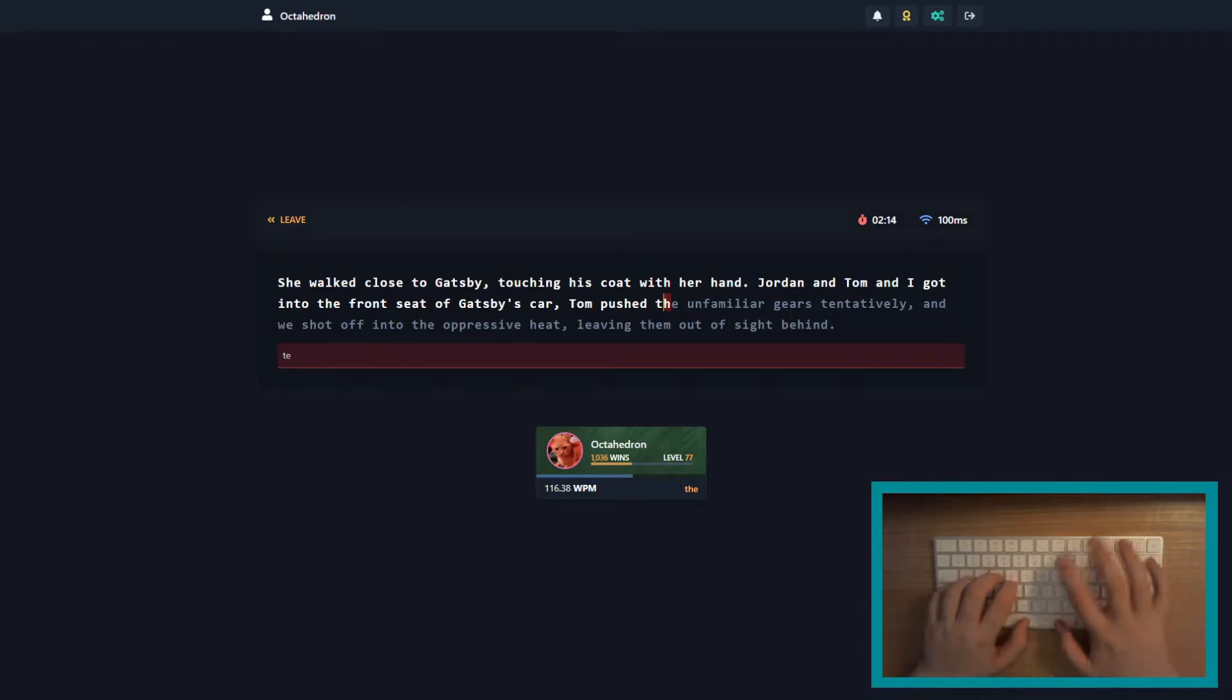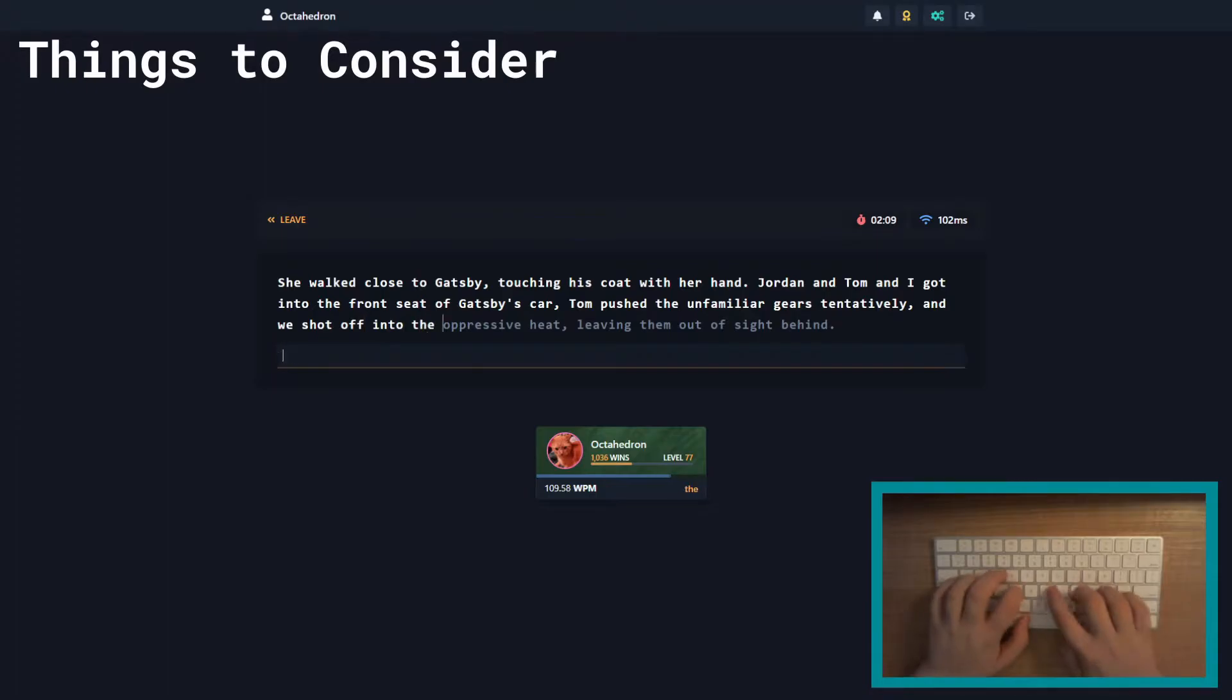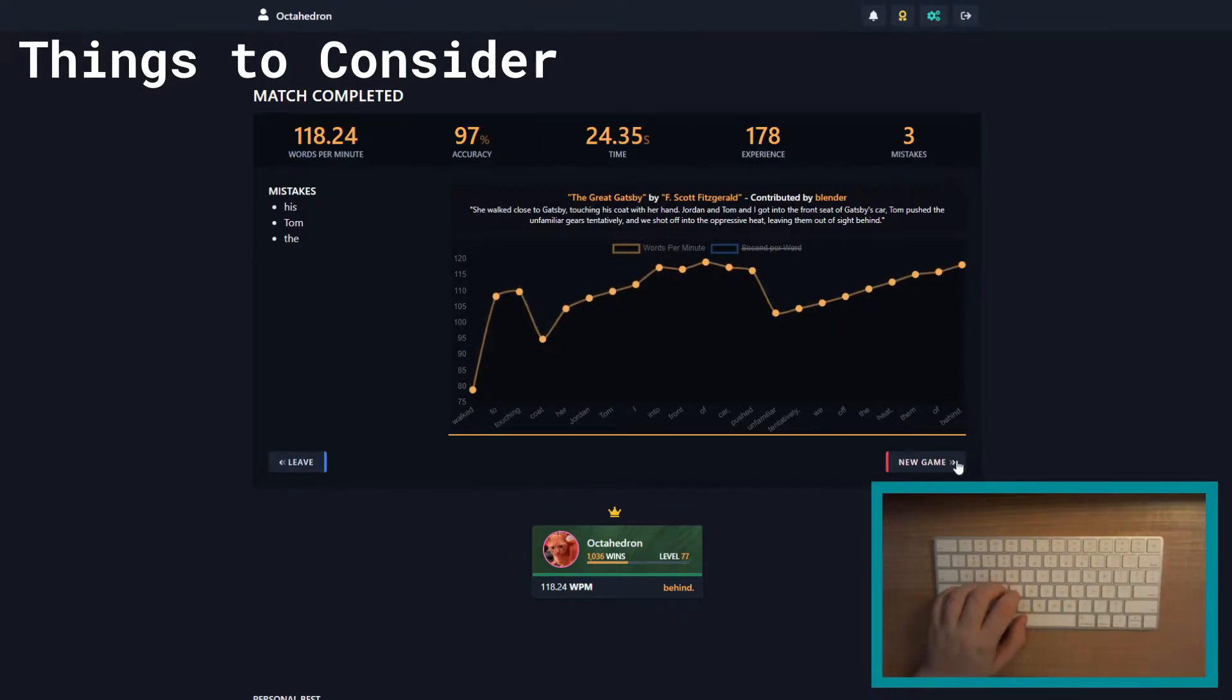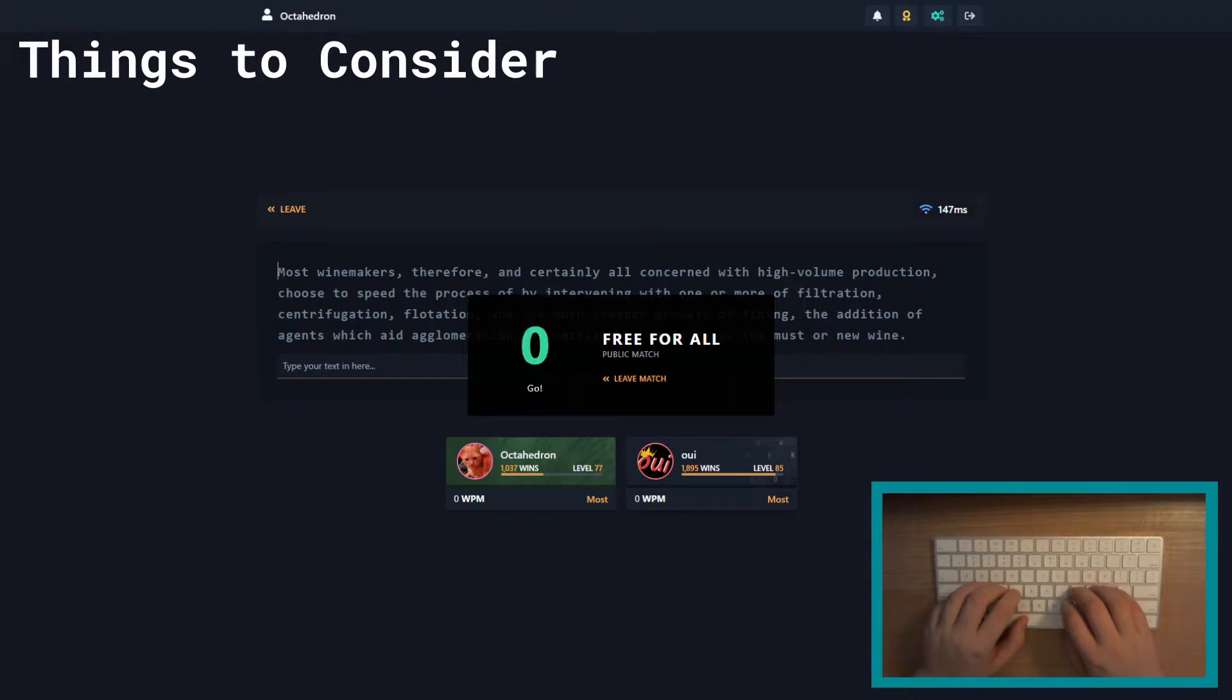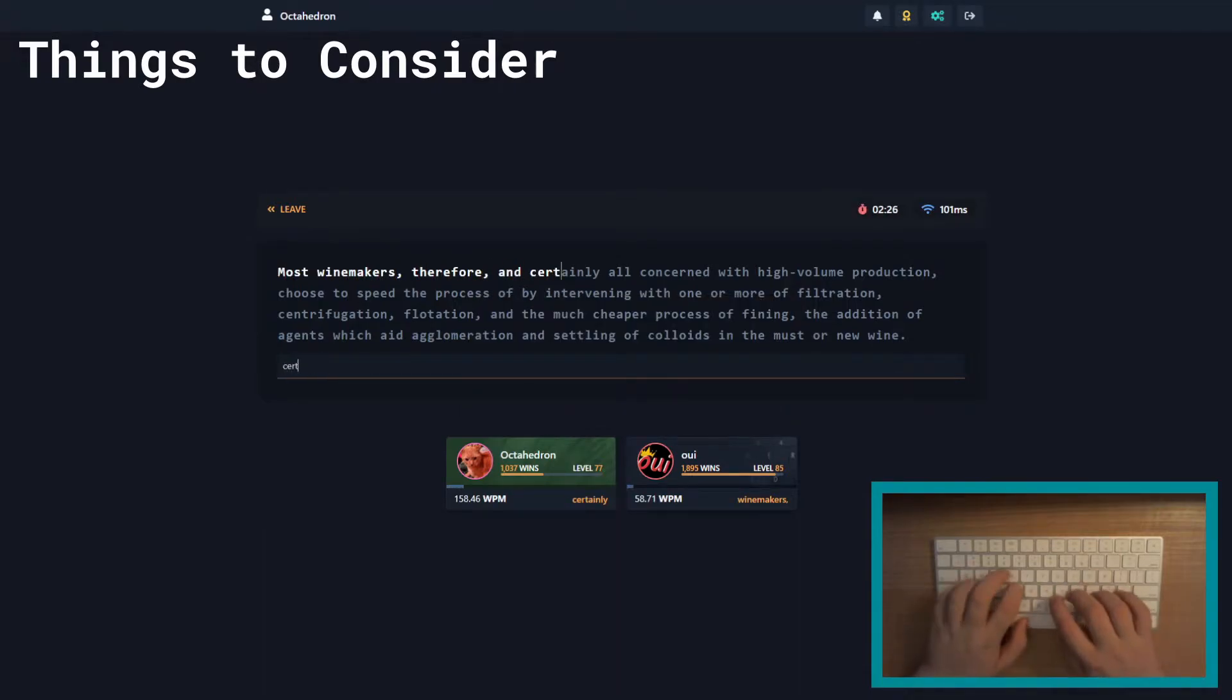Anyways, before getting started learning a new layout, there are a few things you should consider that I didn't actually think about when I switched. Like for starters, you need to consider why you want to switch layouts and which one you want to switch to. That might sound like common sense, but when I first switched layouts, Dvorak was the only one that I had heard of, so I didn't even consider something like Colemak or Colemak-DH, and on top of that, I didn't really have a reason to switch.